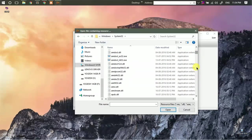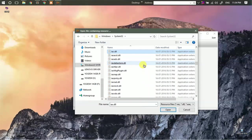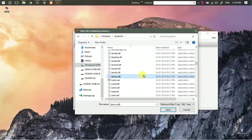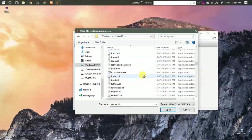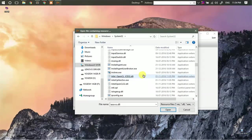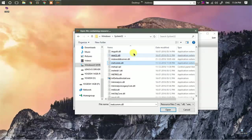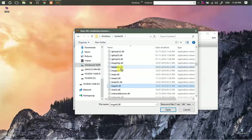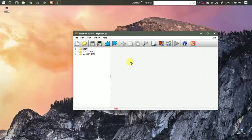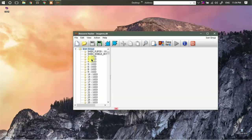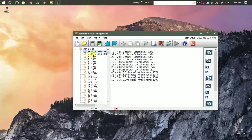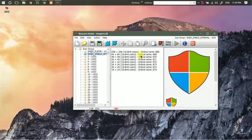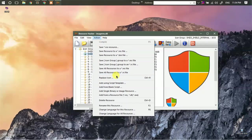Here you will find image resource dot dll. Just select this. Here you will find all the resources. Just go to the icon group. You will find all the icons. And here you can just replace the icon.